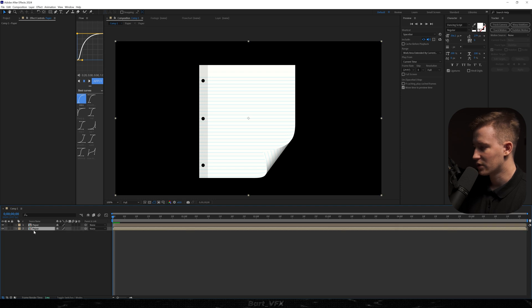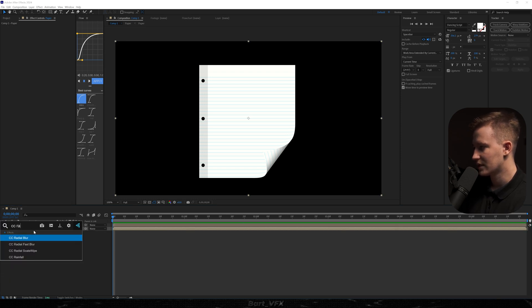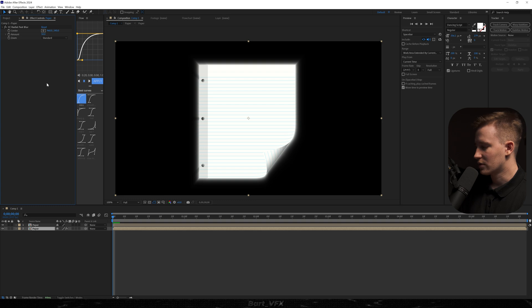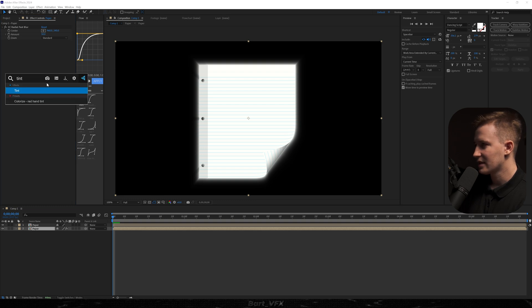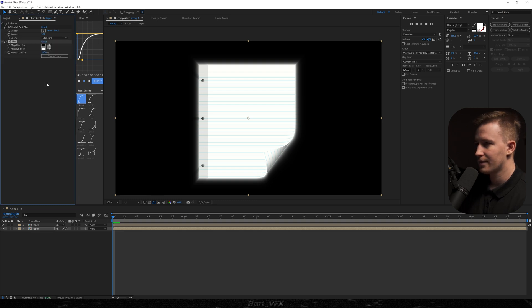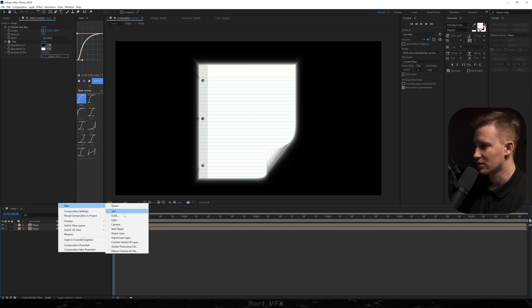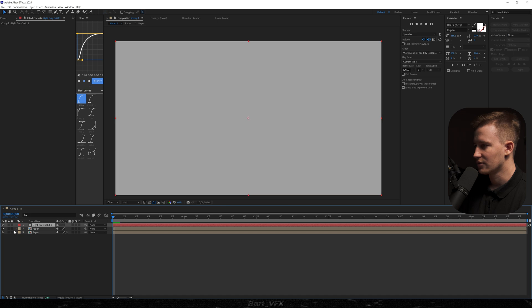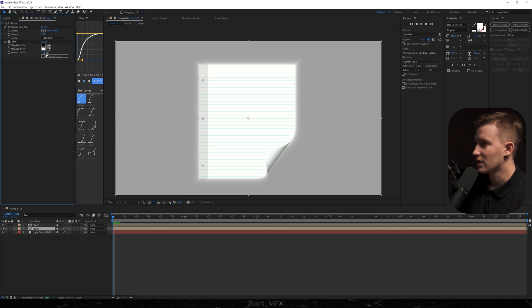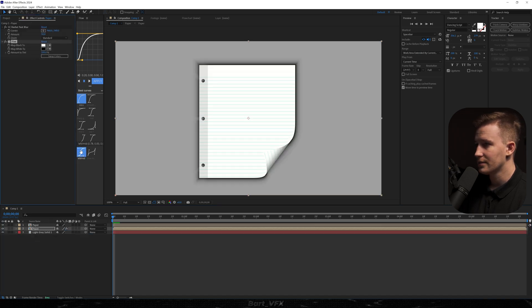And then here to the bottom layer we're gonna add CC Radial Fast Blur. Then I'm also gonna add Tint Effect. And just so we can see it better I'm gonna create a new solid. Doesn't really matter. I'm just gonna put it here. And just here in the tint I'm gonna hit Swap Colors.